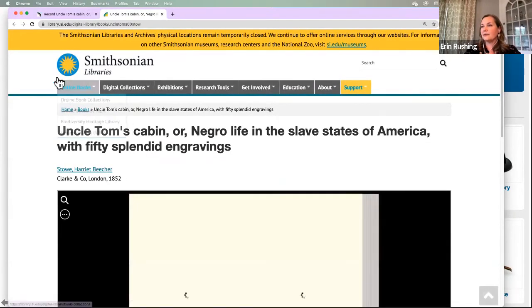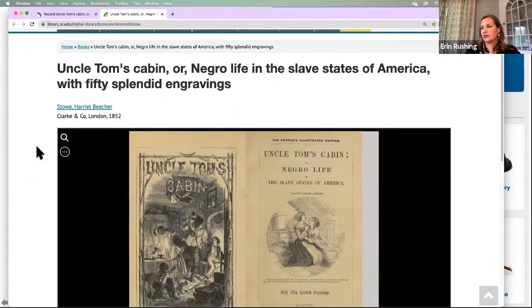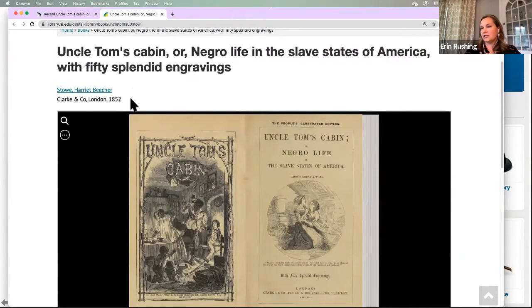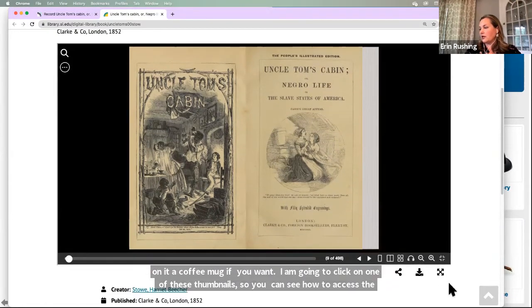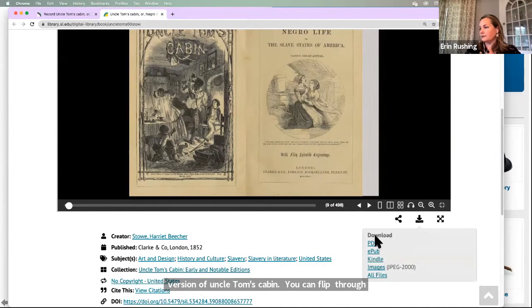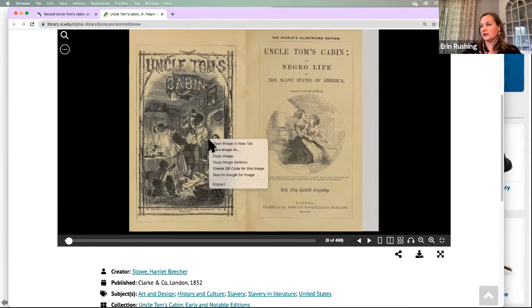If you click on one of those thumbnails and then 'view scanned book,' it leads you to library.si.edu and the digitized version — for example, this 1852 edition of Uncle Tom's Cabin. You can flip through the book right on our webpage, and you can also download it. There are several download options, including Kindle. Or perhaps you just want to use the title page as a resource in your teaching — you can save the image directly from our webpage.